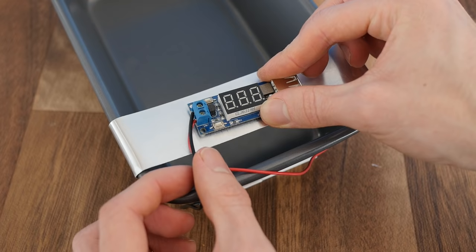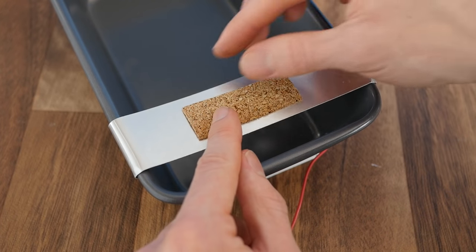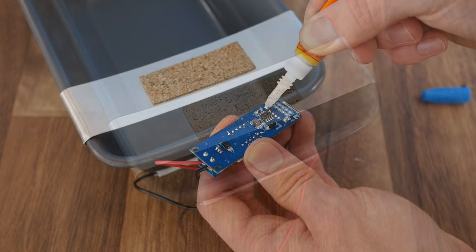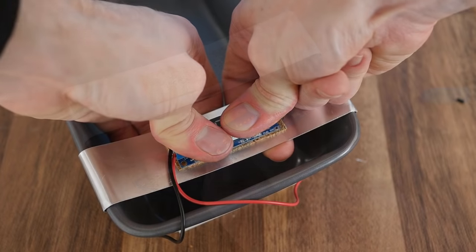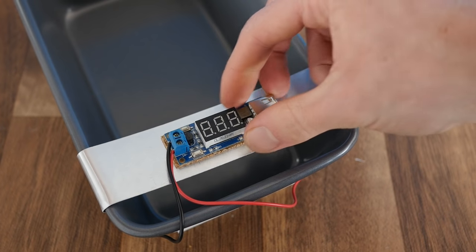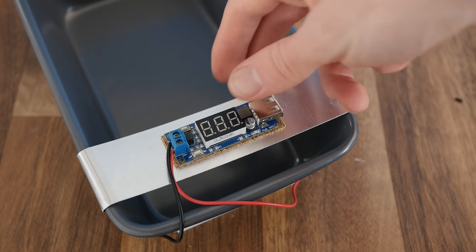When we glue it to the aluminum, we can stick a piece of cork in between to act as an insulator. The regulator can then be glued down on top.